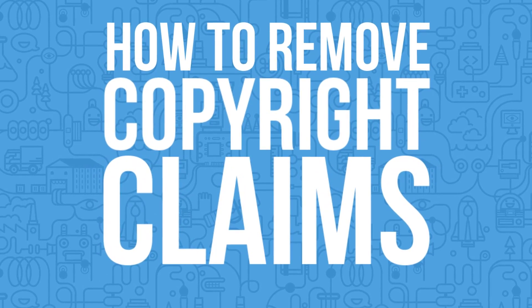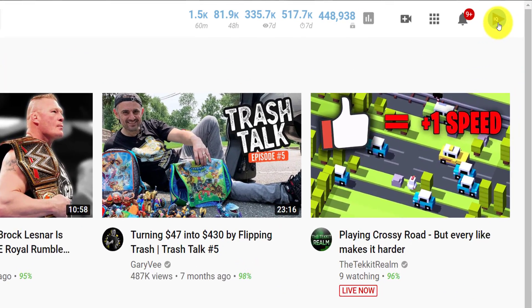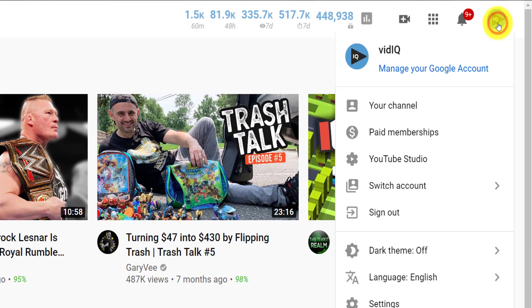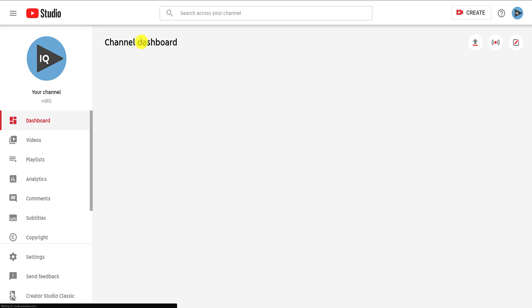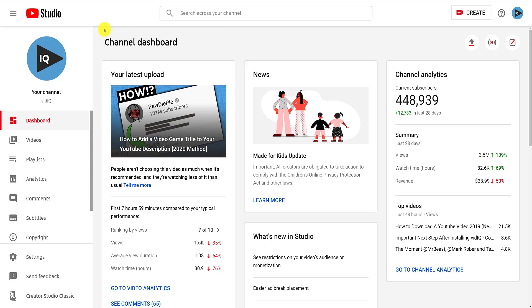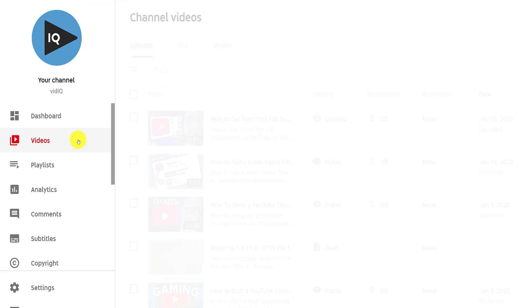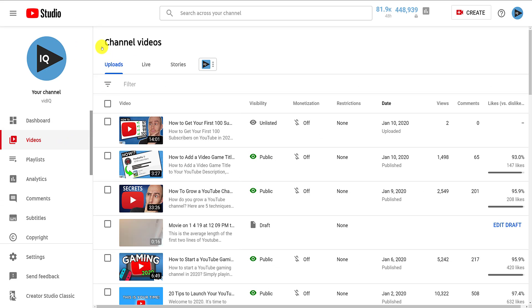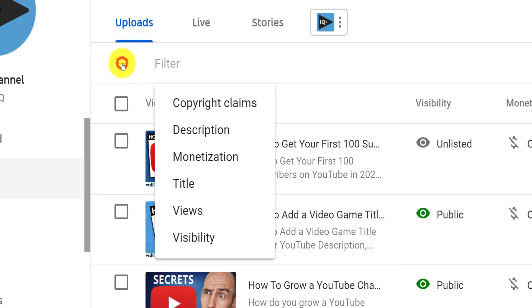The first thing you need to do is click on your profile image in the top right-hand corner of the screen on most YouTube pages and go to the YouTube Studio. From the dashboard page, click on the video section down the left-hand side to list all of your most recent videos. You will see a filter button which, if clicked, gives you the option to show only those videos with copyright claims against them.